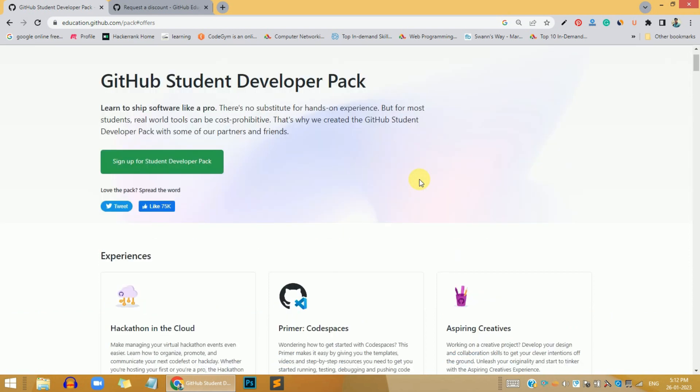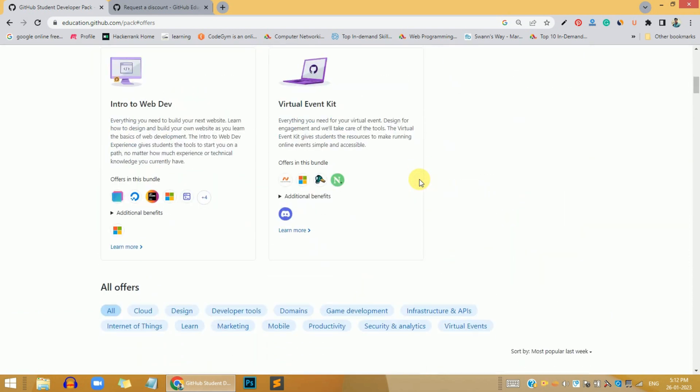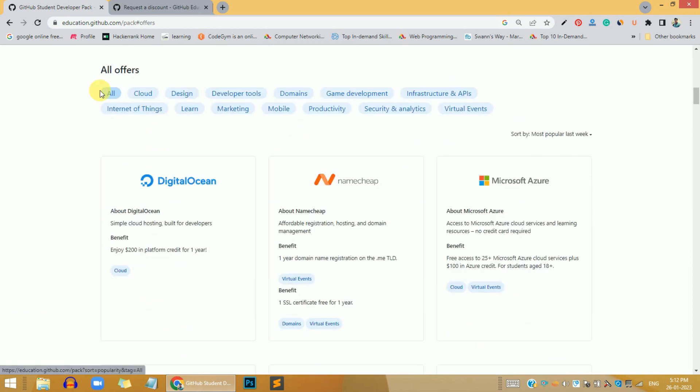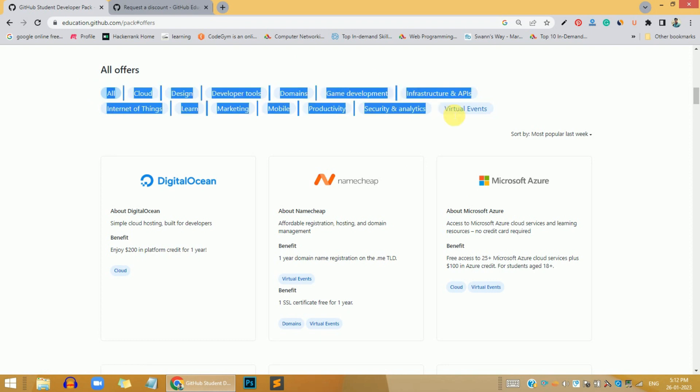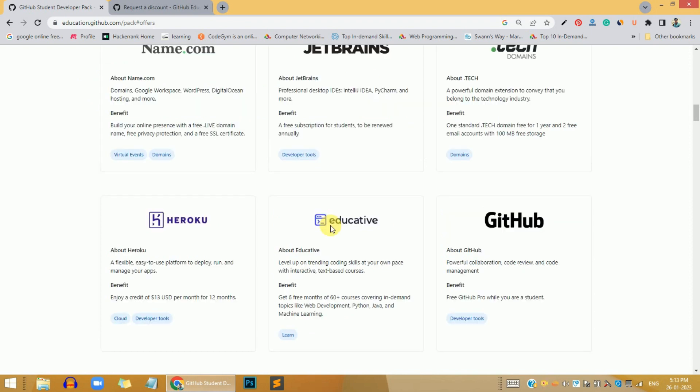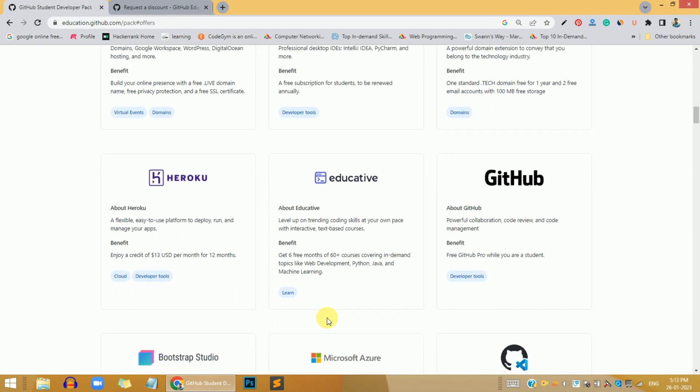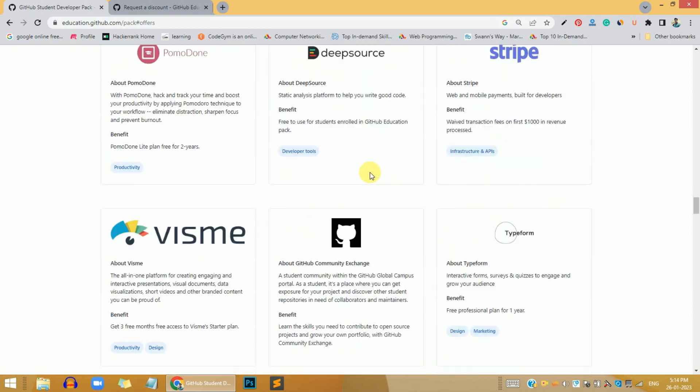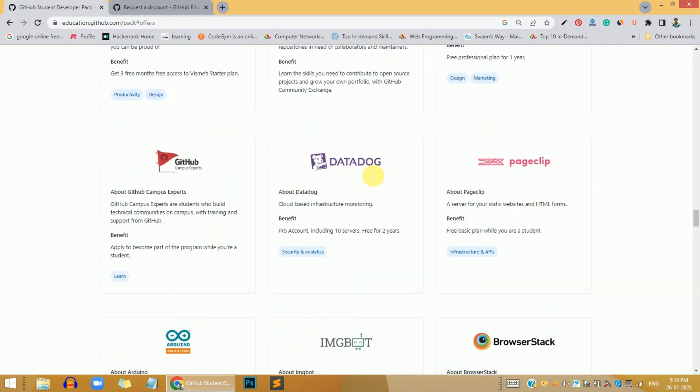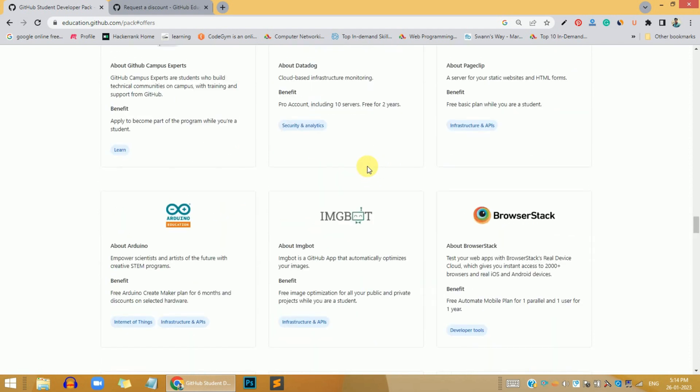Whenever you come to this page, you just scroll down a little bit and you get all the offers that are listed over there. I use this - you get 60 plus courses for free. I learned web development from that. There are a lot of benefits. You just need to put your college ID.